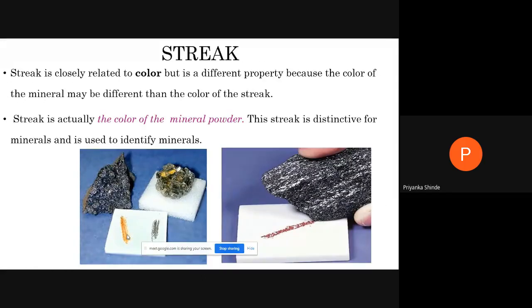So this is the first property of the mineral — color. When a mineral is given to you in the exam, you have to just observe the color of that mineral. If it is black, brown, or whatever color it is showing, you write that one word: the color the mineral is showing.